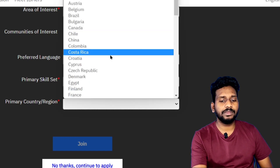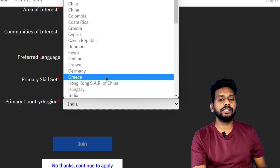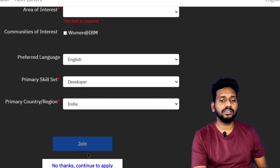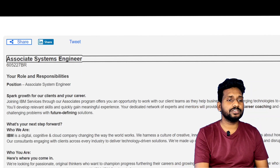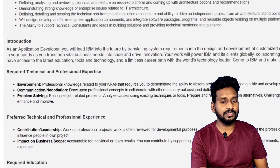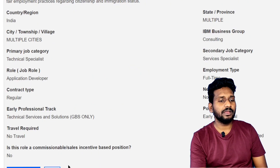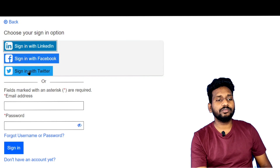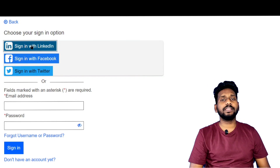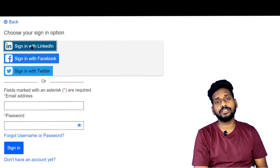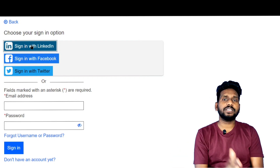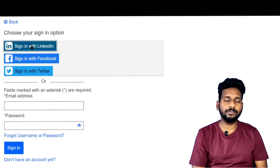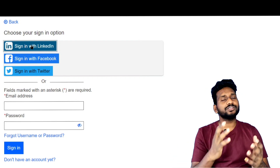If you click on the primary country, you have to select your primary country. If you want to apply, you can click on this application. If you want to apply for jobs, you can link it through LinkedIn as well — I always send in my opportunity through LinkedIn.